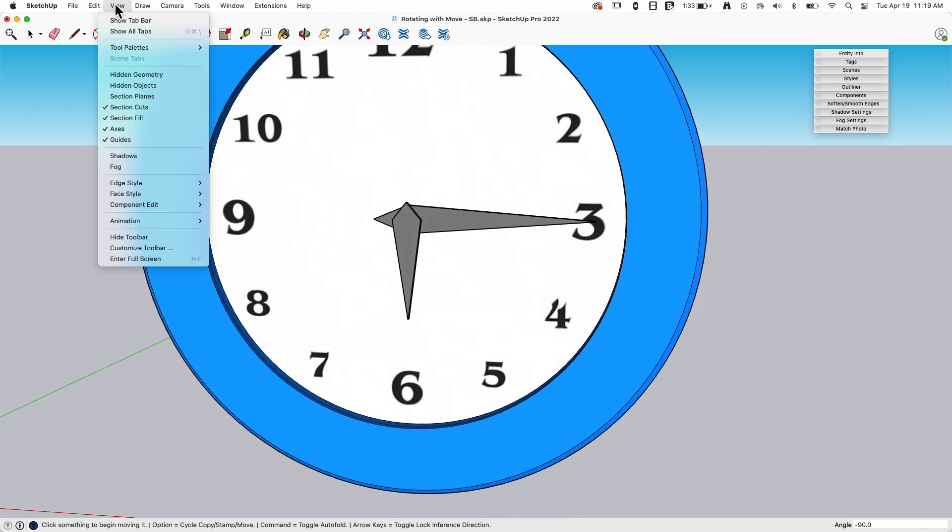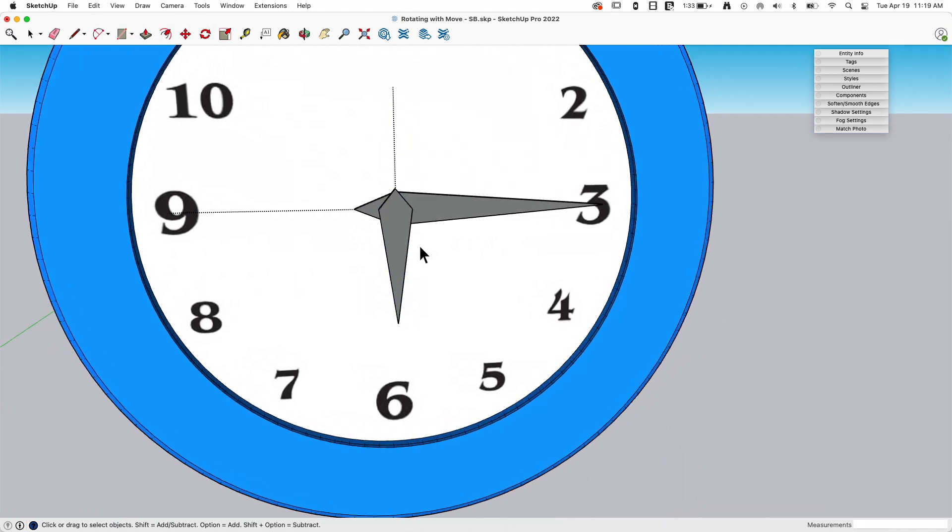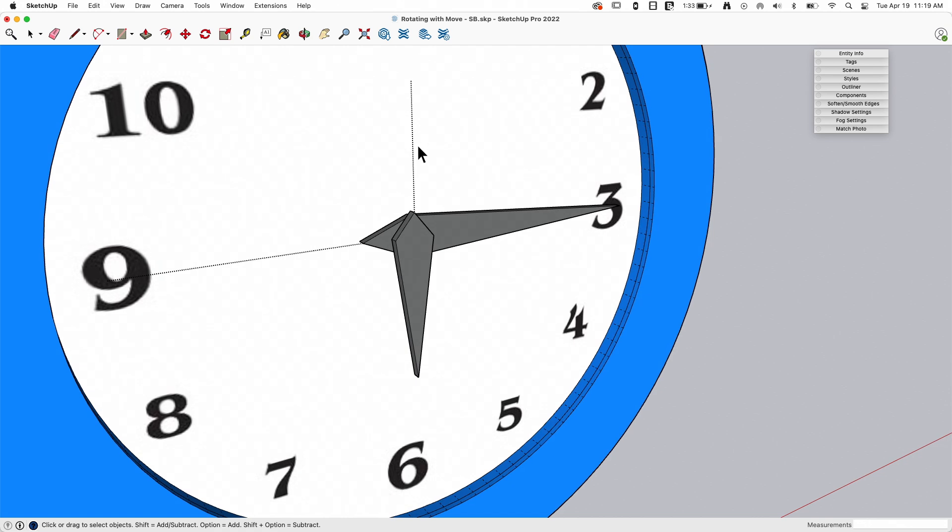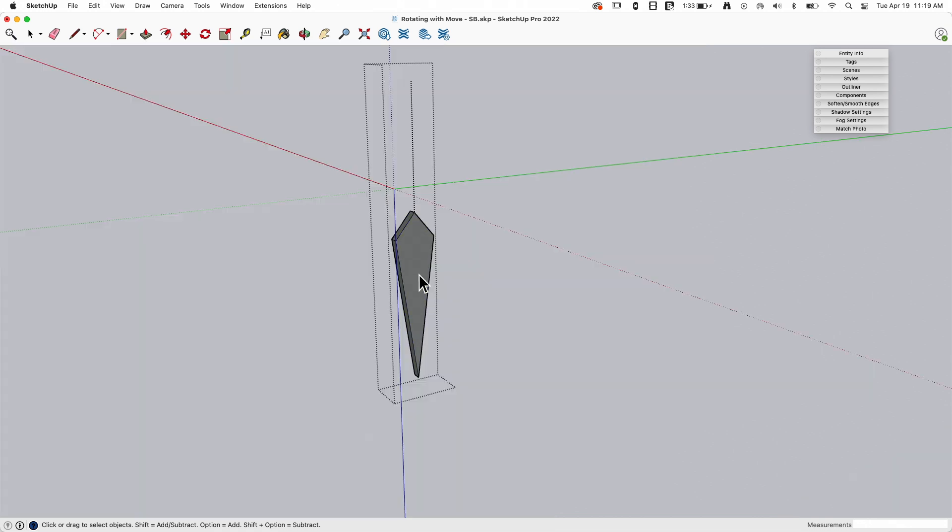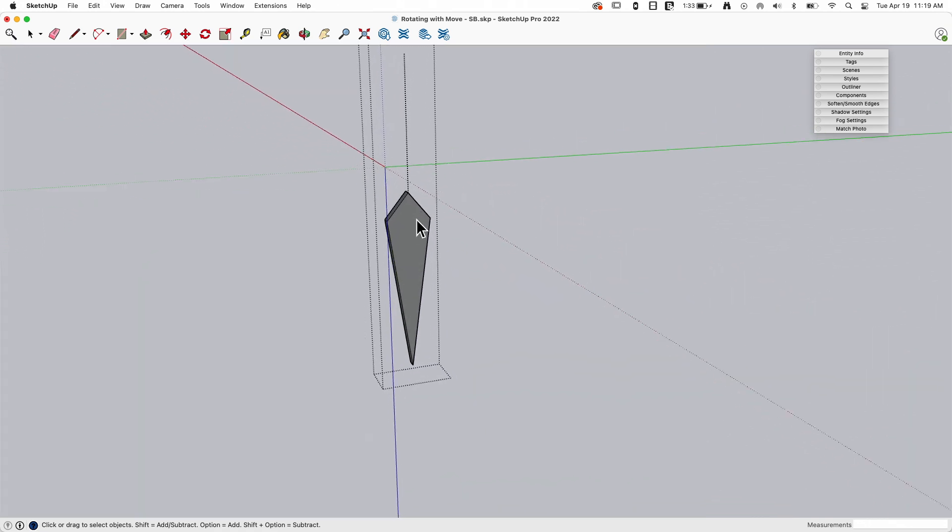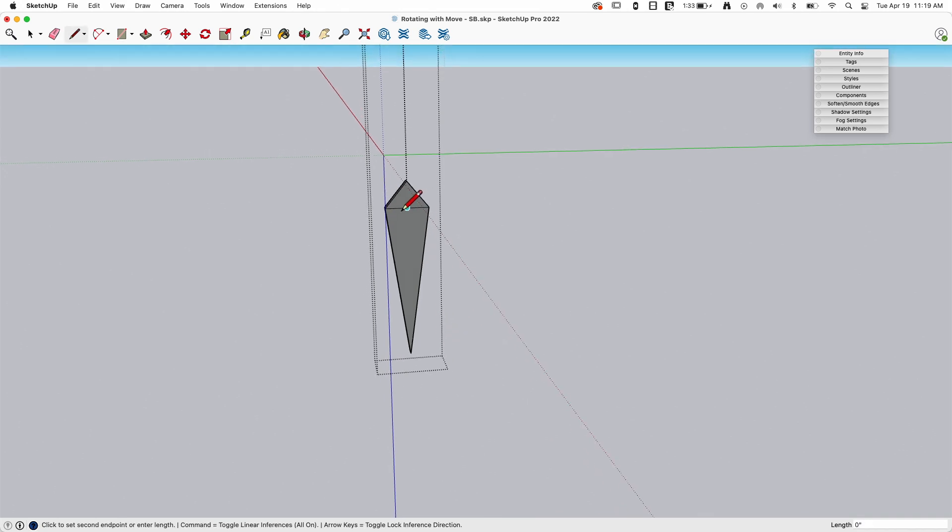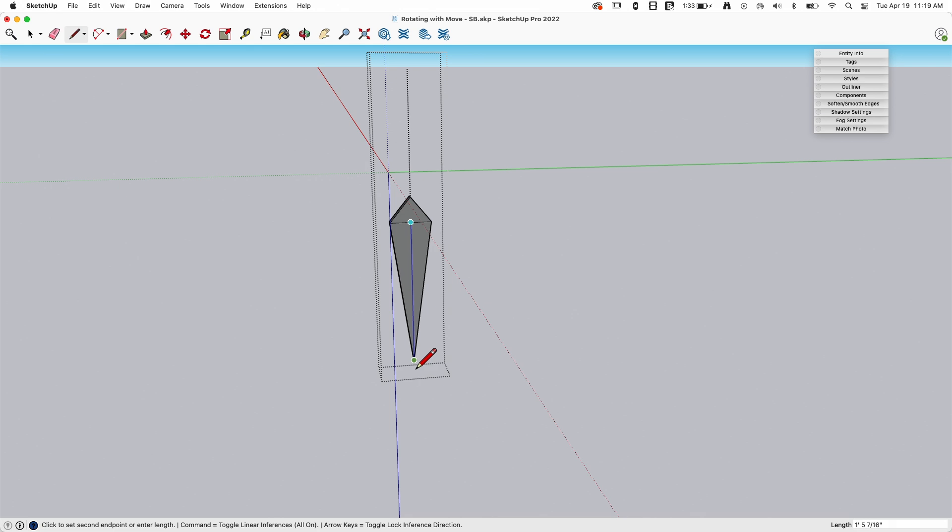If I go to view, and I turn on hidden geometry, you'll see some little hidden lines inside each component. See this? So if I draw a line right here, the length from here to the point, and the length from here to here is exactly the same.